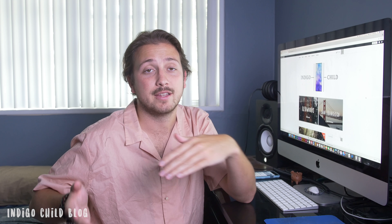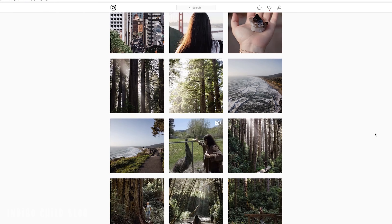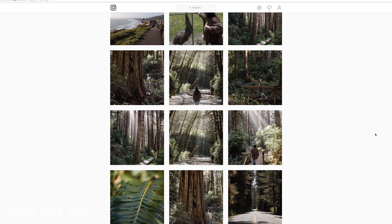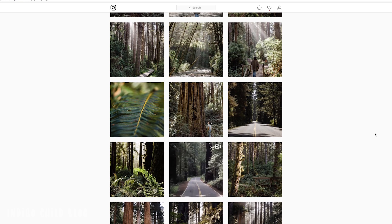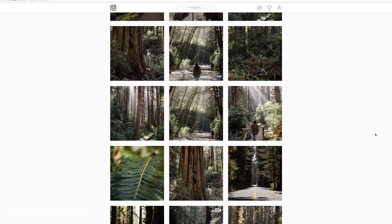A couple weeks ago we dropped a video talking about what's in our camera bag and the equipment we use to capture imagery, videos, and photos. Today we're going to go one step further and jump onto the computer to look at how I edit photos and how we get a consistent look or style going — keeping a color scheme or pattern from one trip to another.